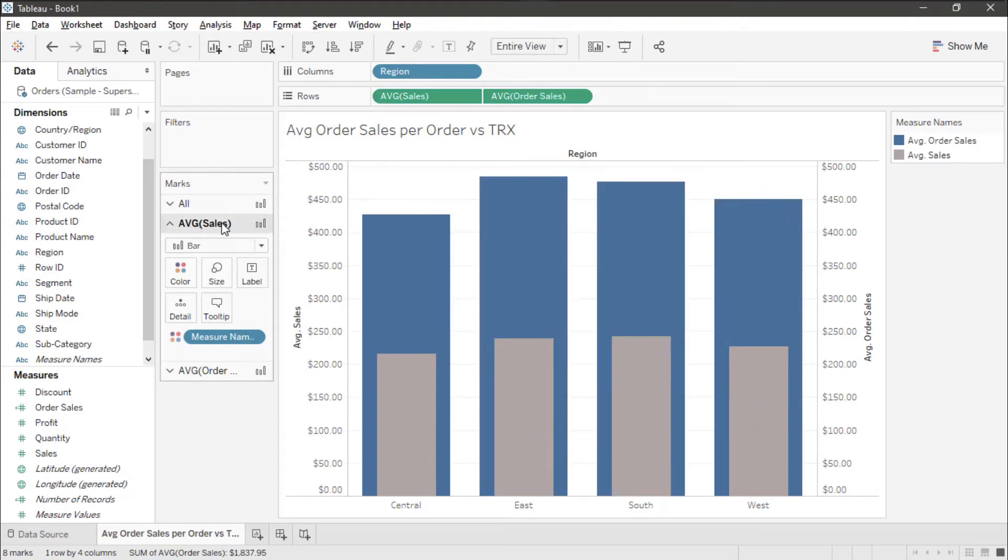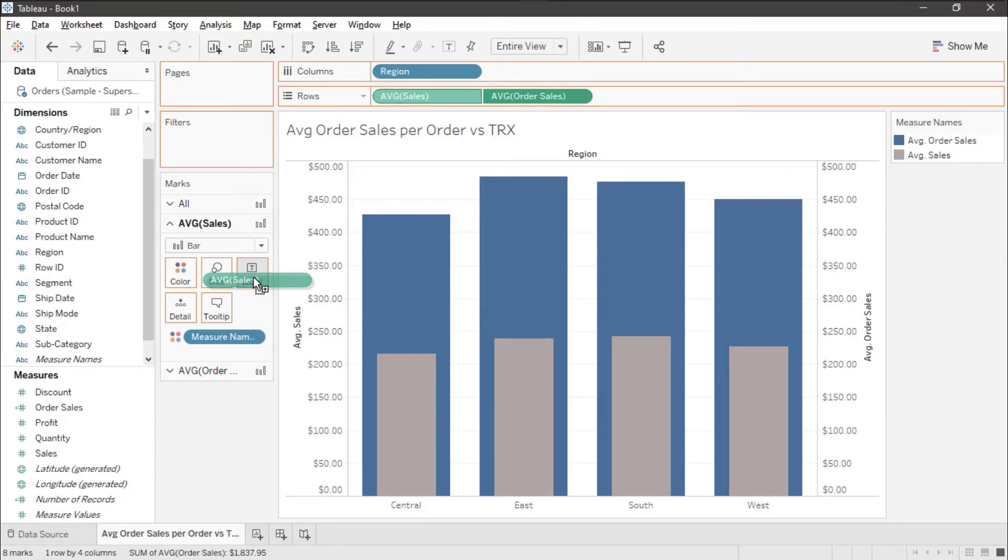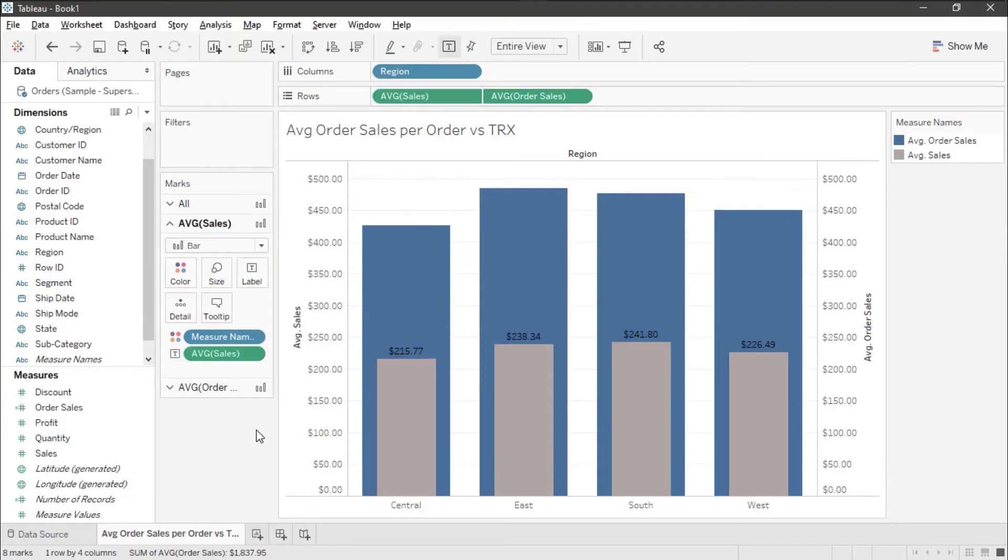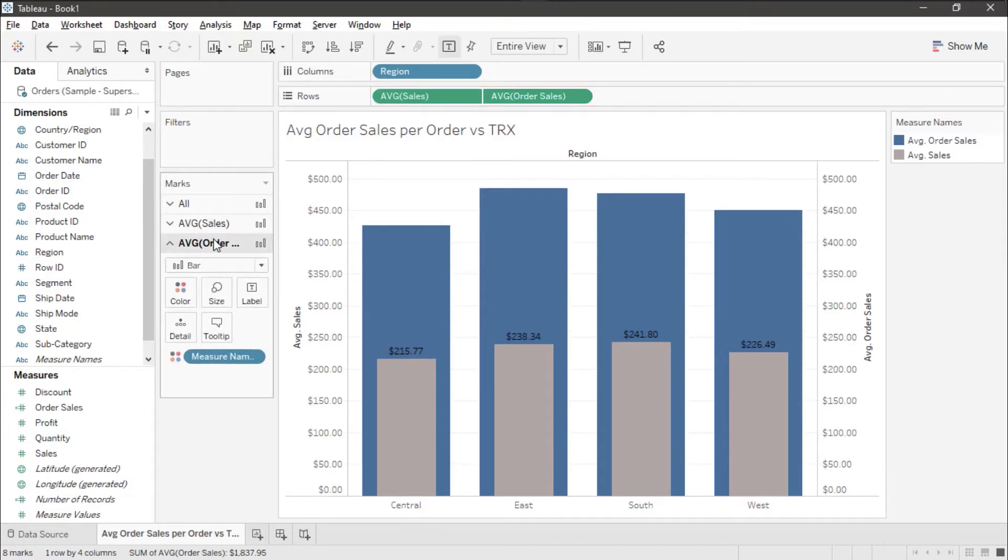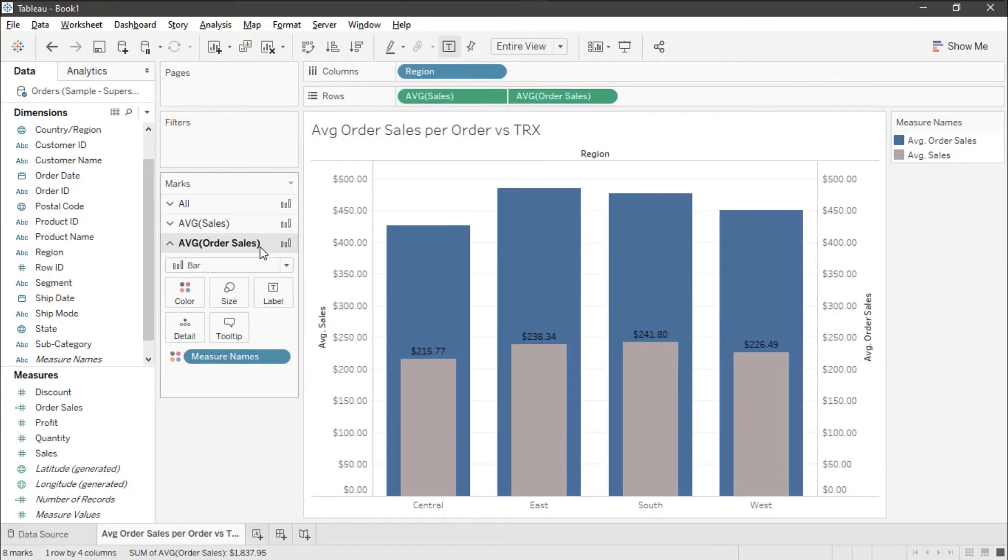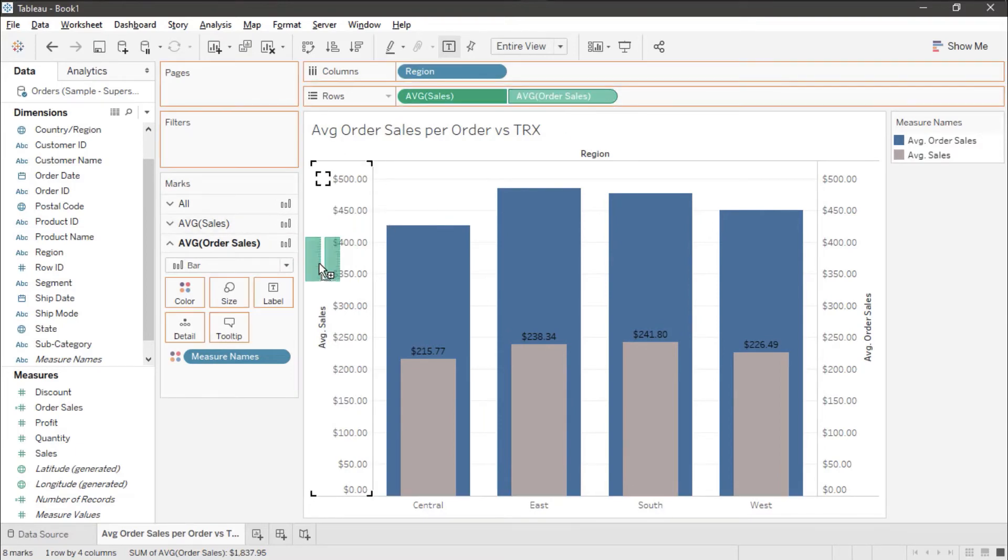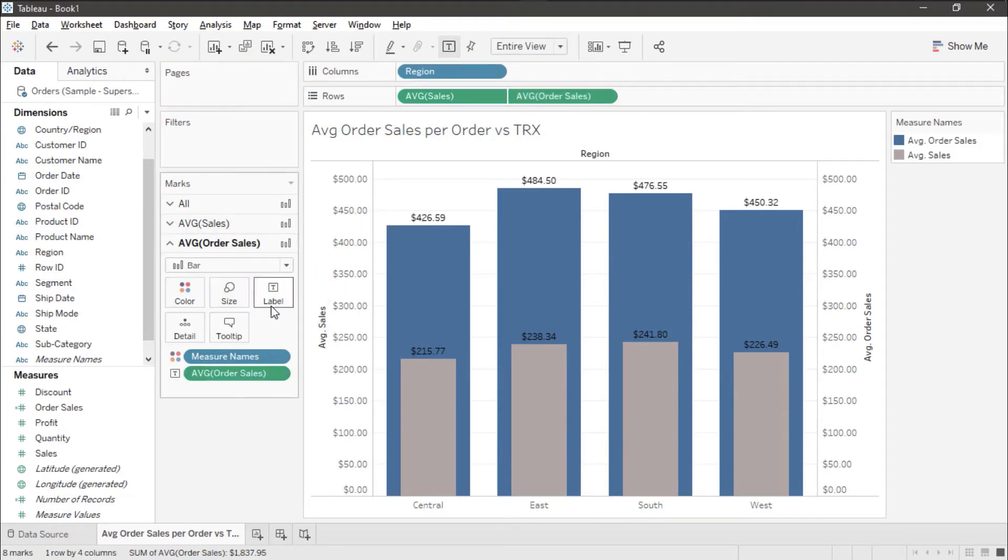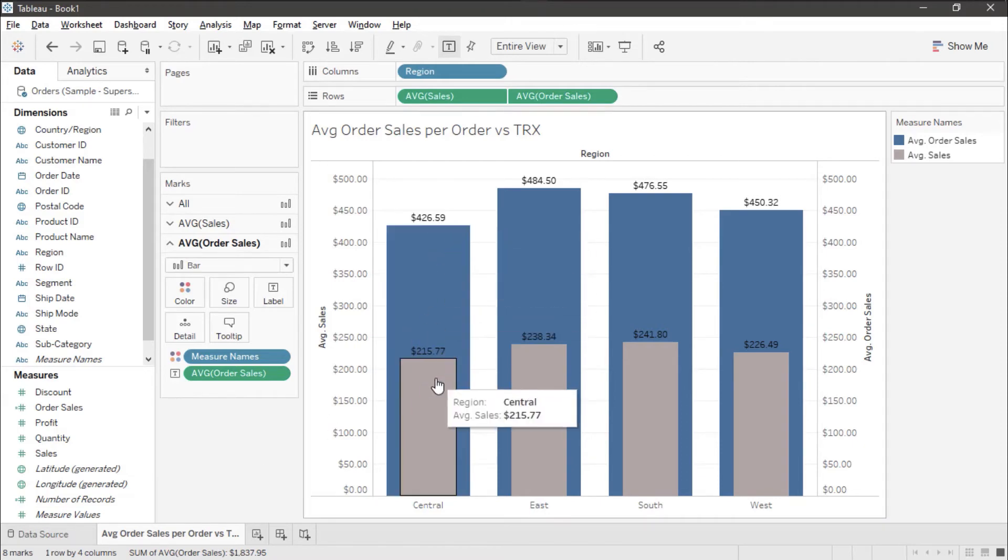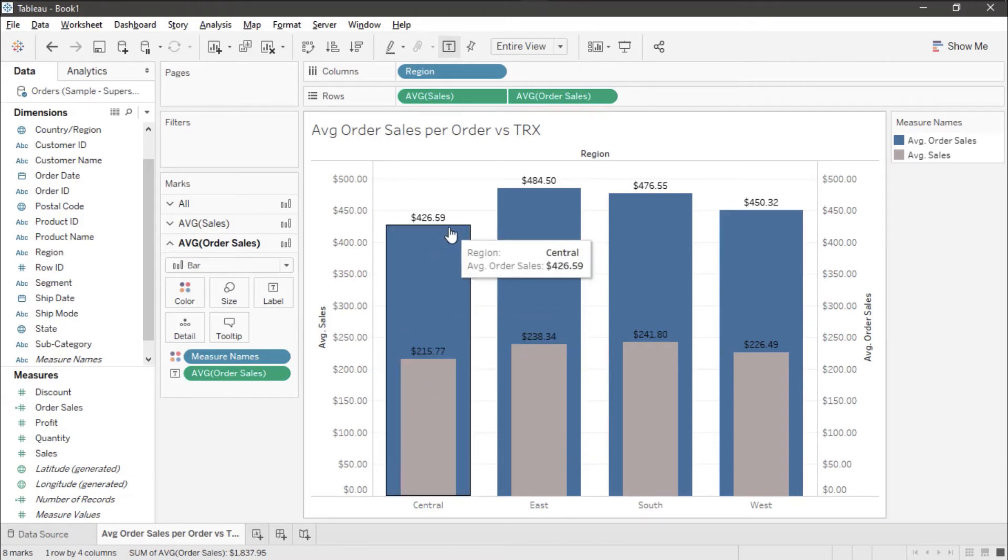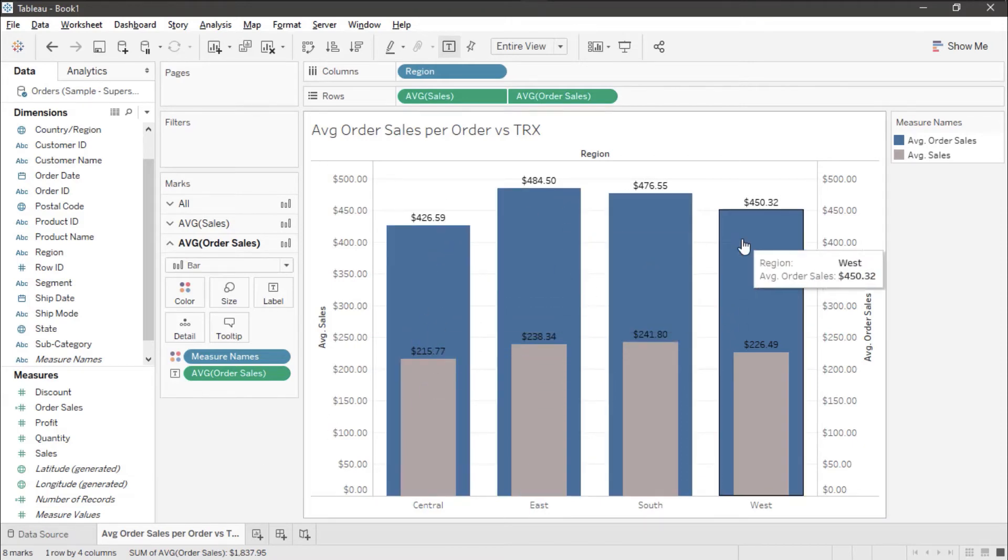I'm going to take the average sales mark and I'm going to control drag average sales from the rows to the label. Then I'll go to the average order sales mark and I'll control drag this to the label. So we can see that we have a big difference between our two values.